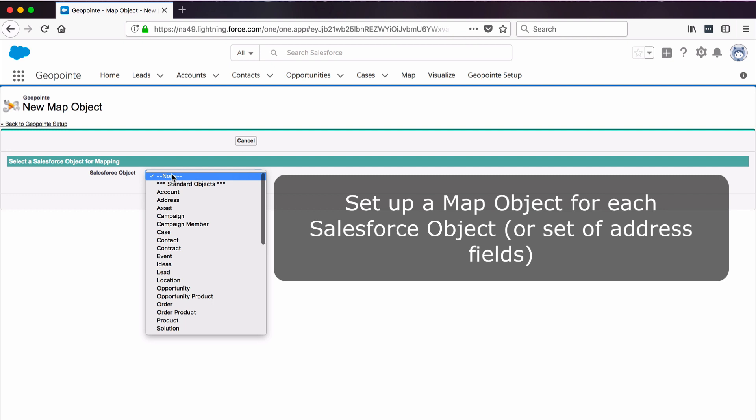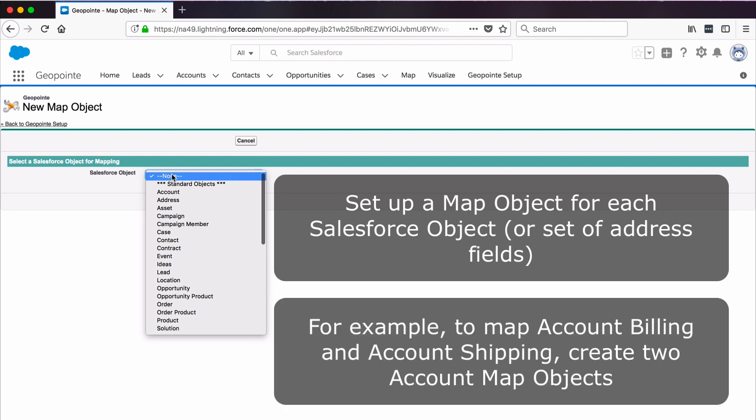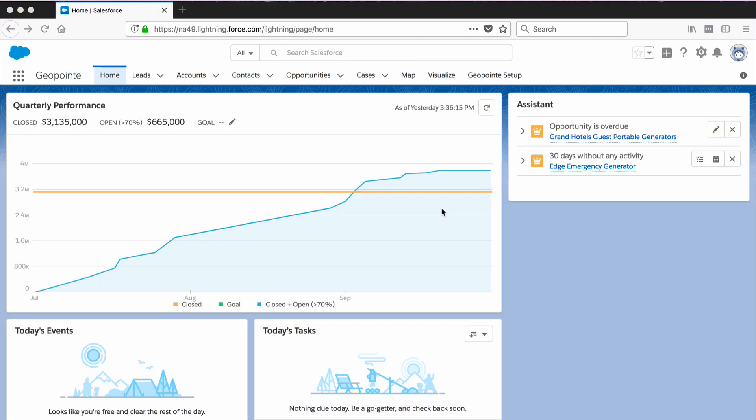For example, if you want to map both the billing and shipping address for accounts, you would need to create a separate map object for each address. There are several types of map objects you can create, depending on your organization's needs and the type of Salesforce object. Let's just start with an easy map object setup method.